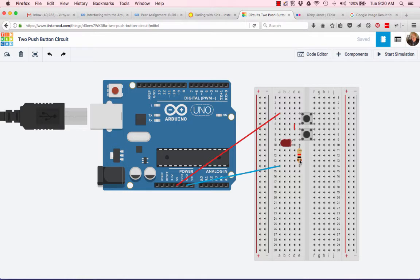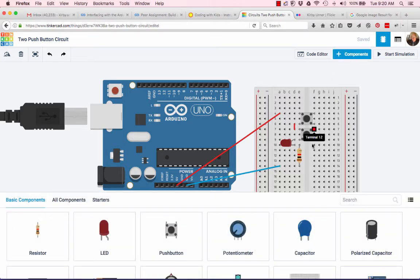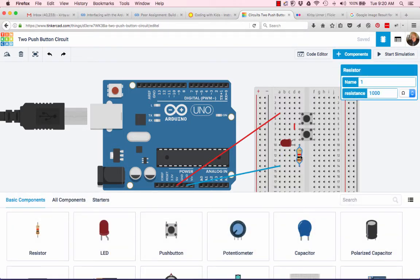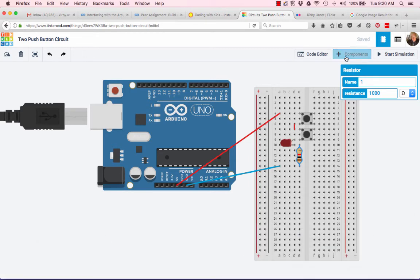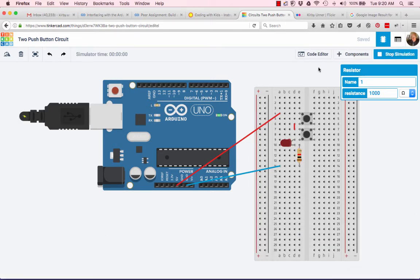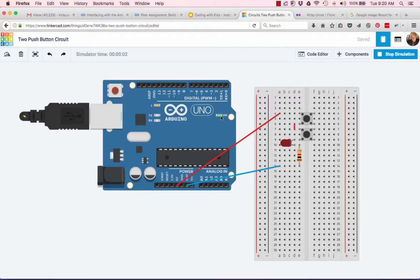If you click on components, you can click on individual components and read some data about them. Thousand ohms we see there. So let's start the simulation.